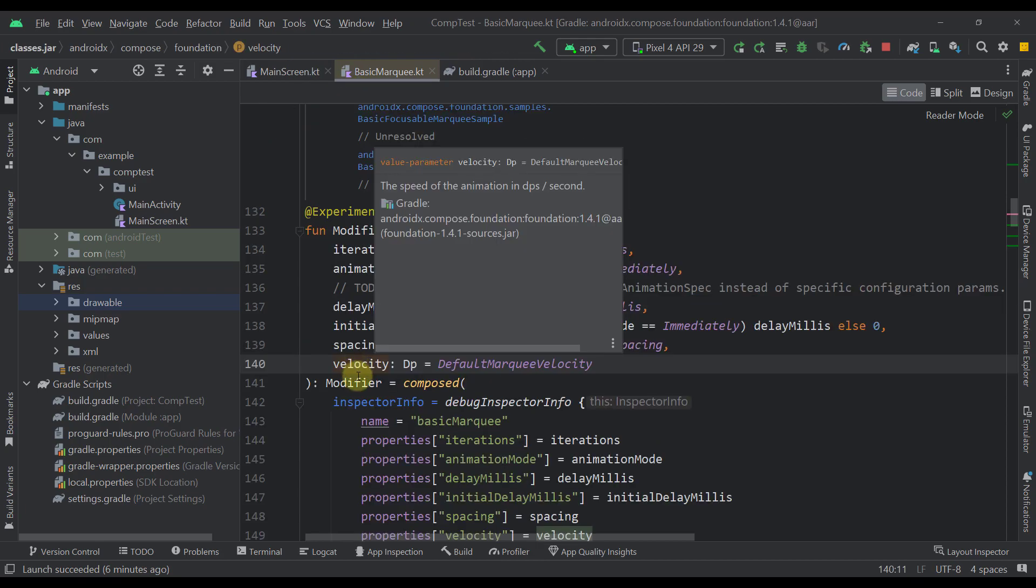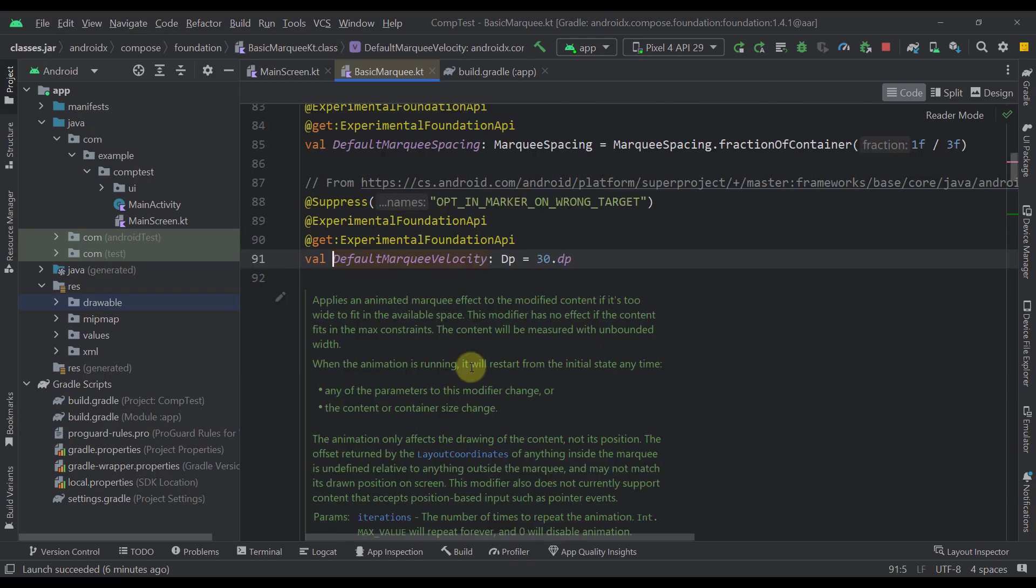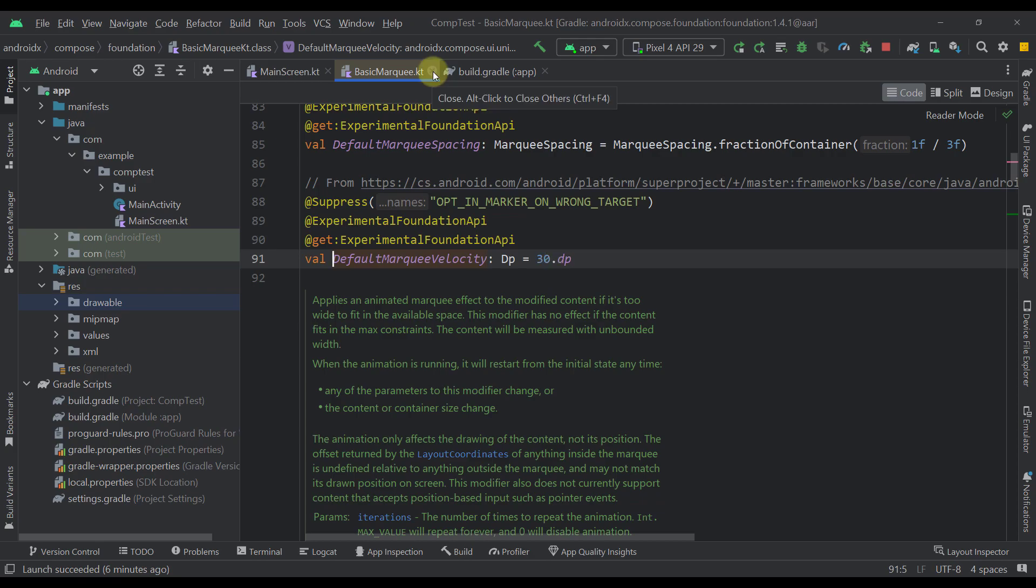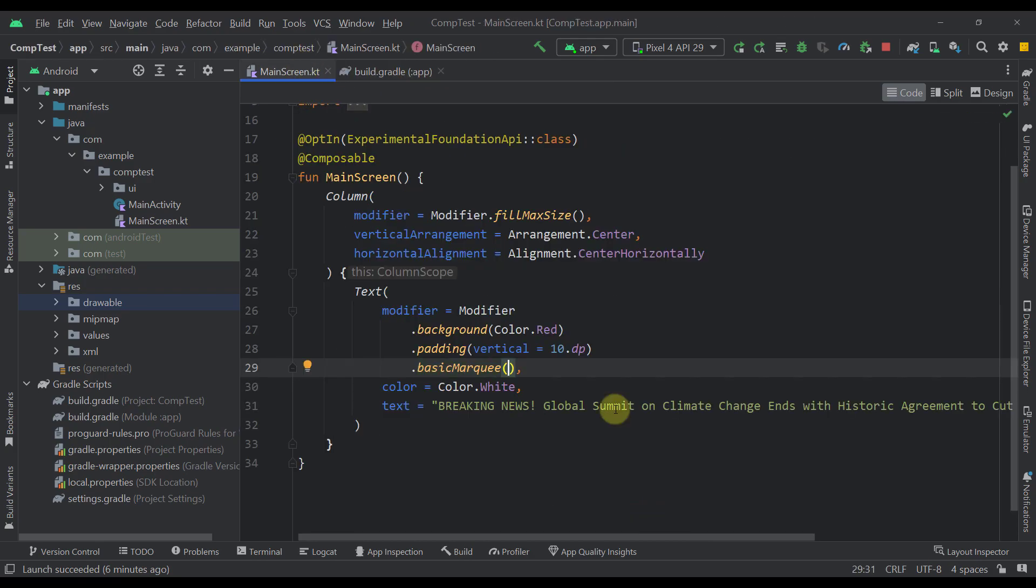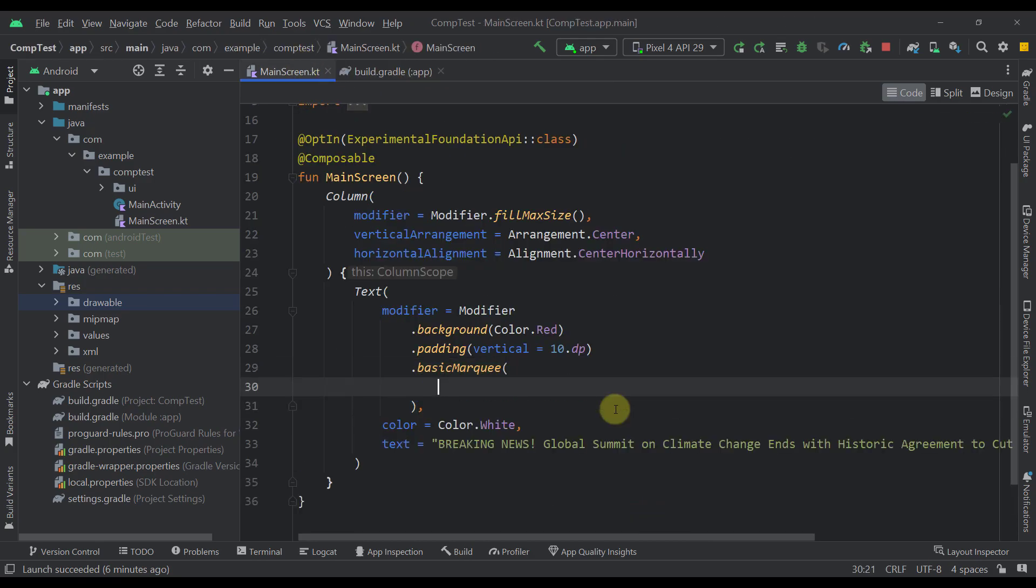And the last parameter here is the velocity which just represents the speed of our animation represented as dp. A default value here is specified as 30 dp. So that's the default speed.